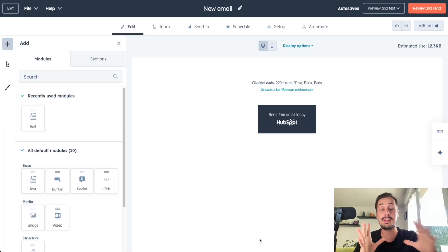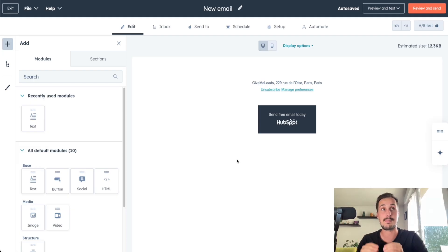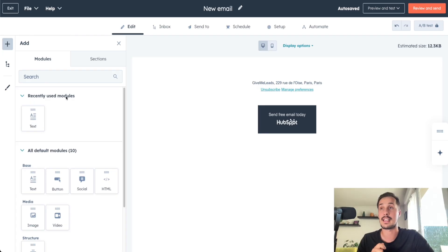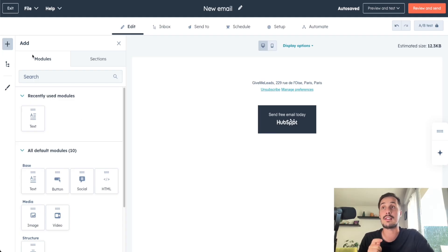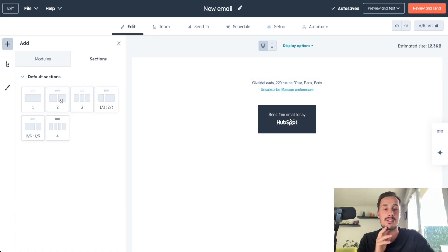I'll use this blank template and choose it. This is the page where we will create our email, design it, put some colors, and so on. Then we'll choose who we want to send this email to, and finally send it. On the middle of the screen is the email itself, and on the left side are the options to edit it. It works with drag and drop — you have modules and sections.